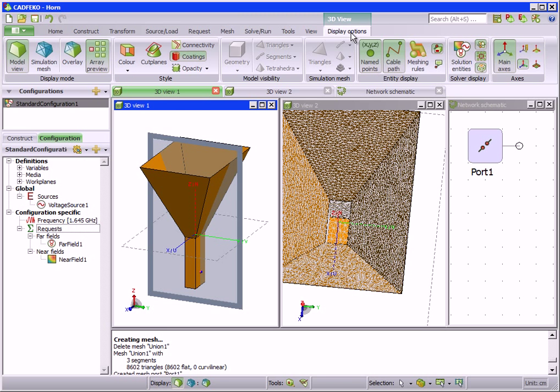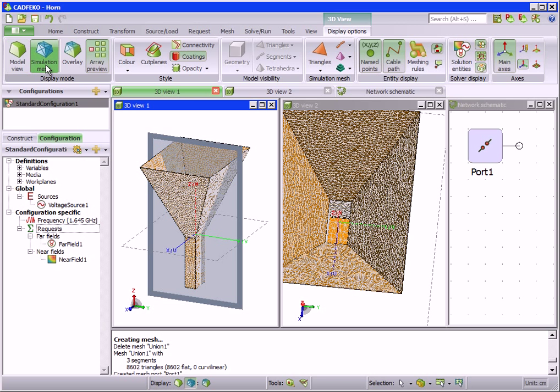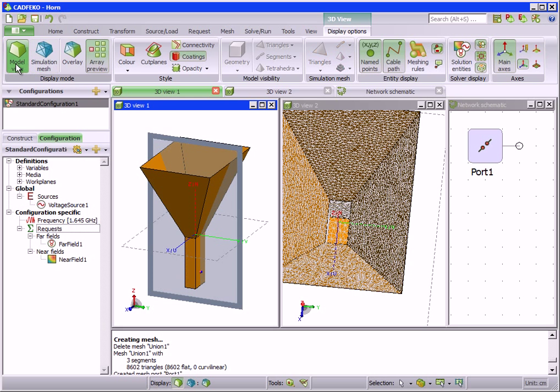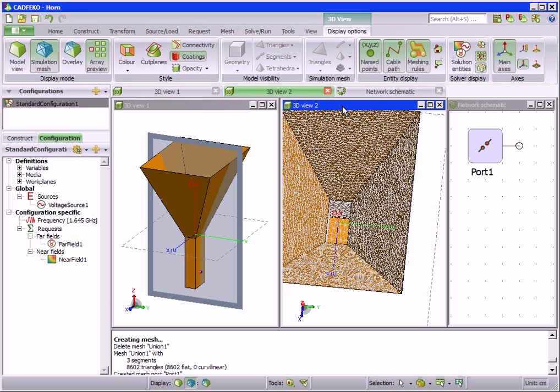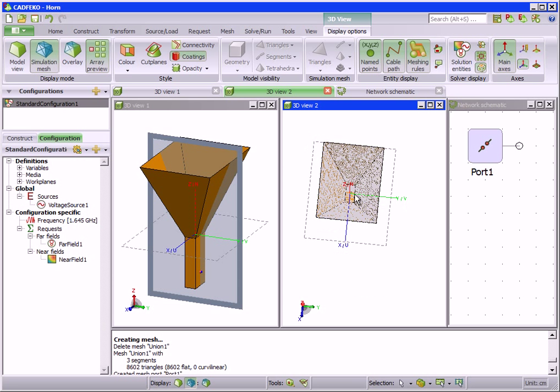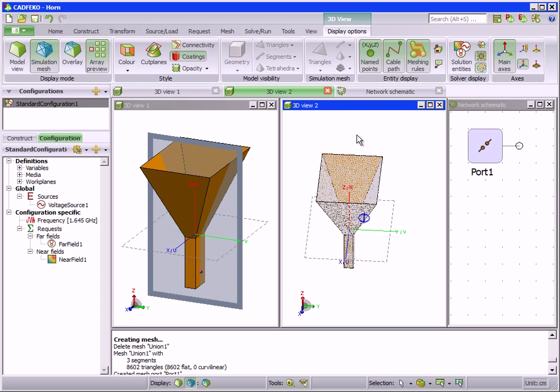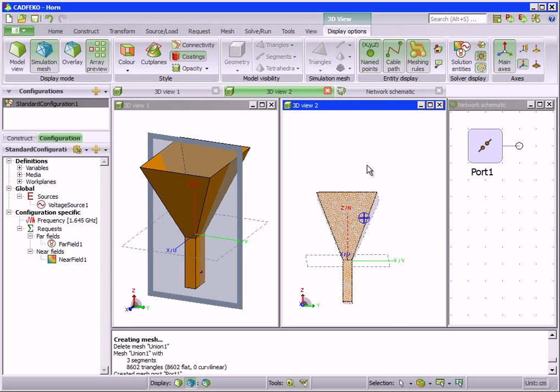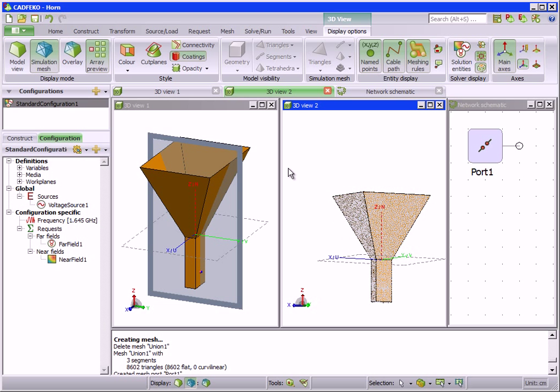The settings provided on the display options tab determine how a model is displayed in that particular view. Different aspects of a model can be viewed in different ways or hidden altogether. The geometry, mesh, solution entities, infinite structures, and so forth can be shown in any combination to help highlight specific aspects of the model.